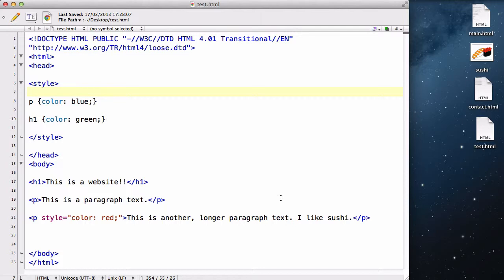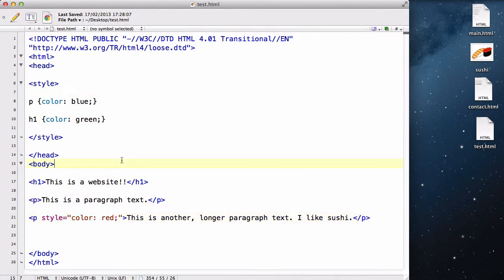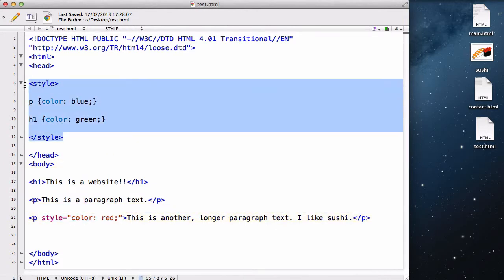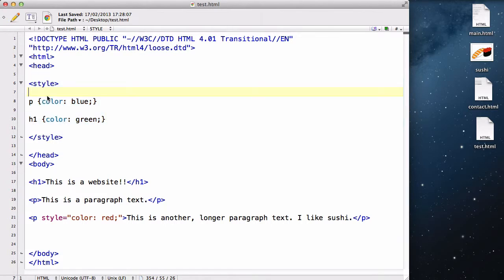Now unlike the first two, inline styles and internal stylesheet, where you write CSS directly into either the tag itself, like over here, or within the style tag inside the head tags, like here.